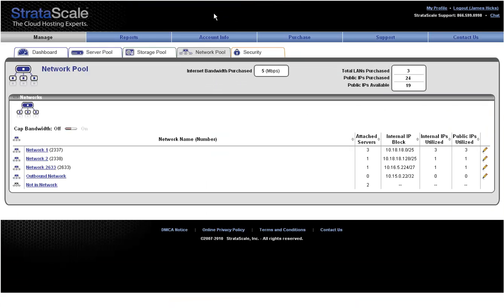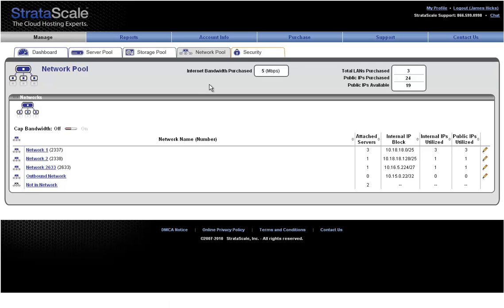On the Network Pool tab, we can see an overview of the bandwidth and networking configuration established within our environment. At the top, we show the total amount of internet bandwidth purchased, the number of LANs purchased, and the number of public IP addresses currently in use.